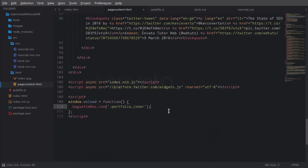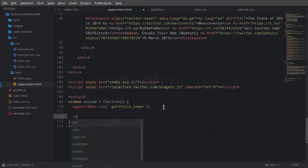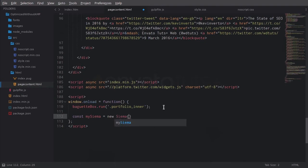All we need to do is add a little code down here to activate our script. The way that we do that is by creating a constant, and we're going to name it mySiema. We're going to set that equal to a new instance of Siema. And then in here, we're going to add an object with some parameters, so we're going to put a pair of curly brackets in here.